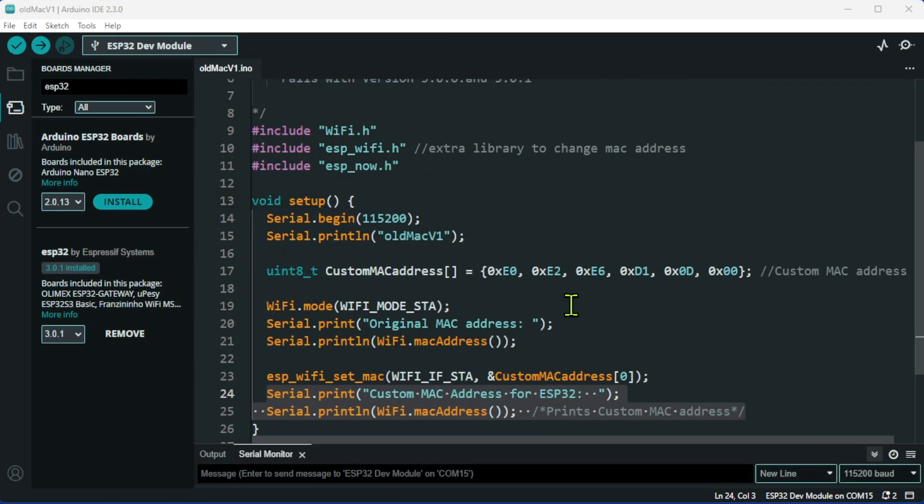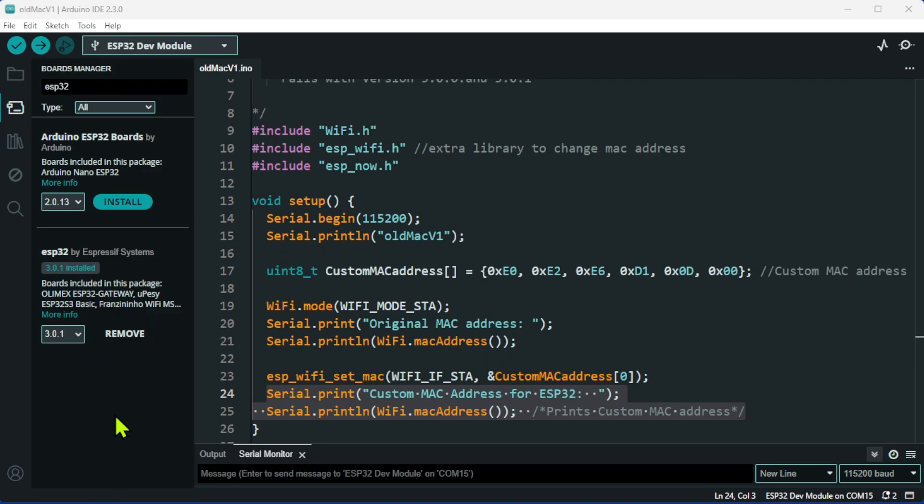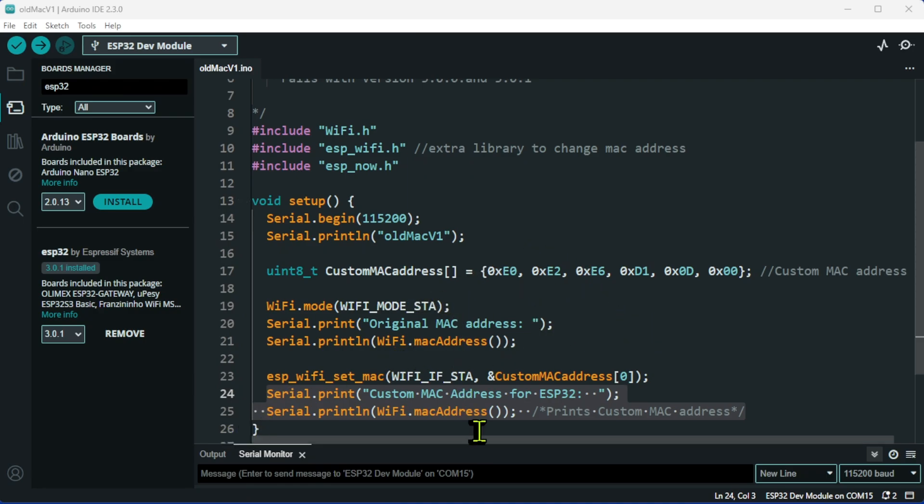Now this is where the issue really starts. I have now installed version 3.0.1. I have also tested this with 3.0.0.